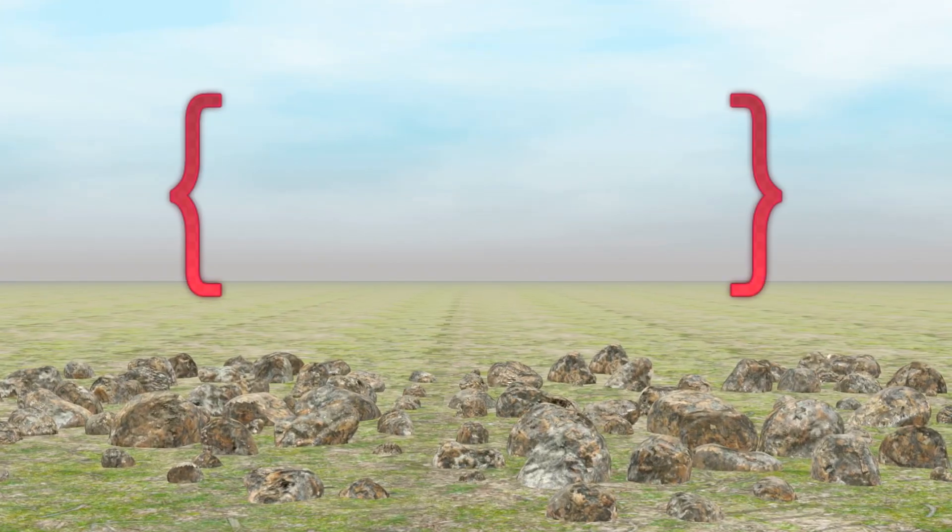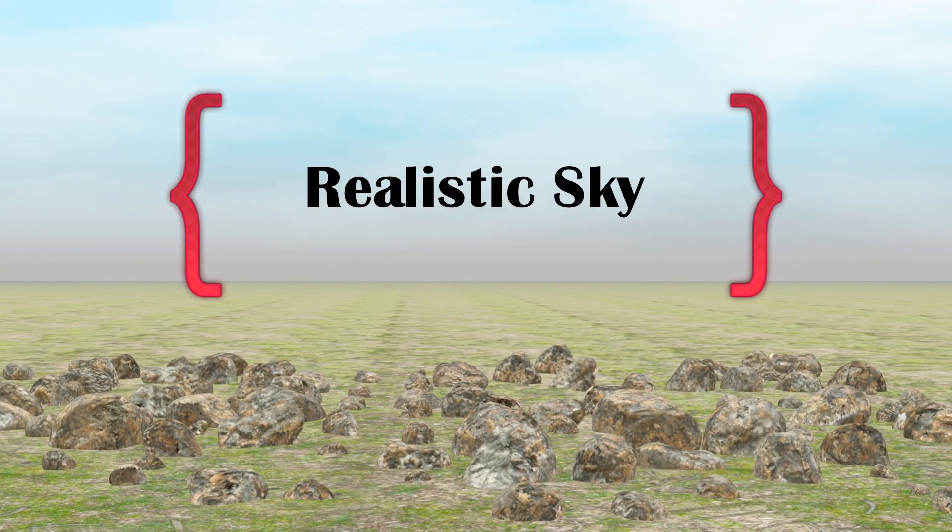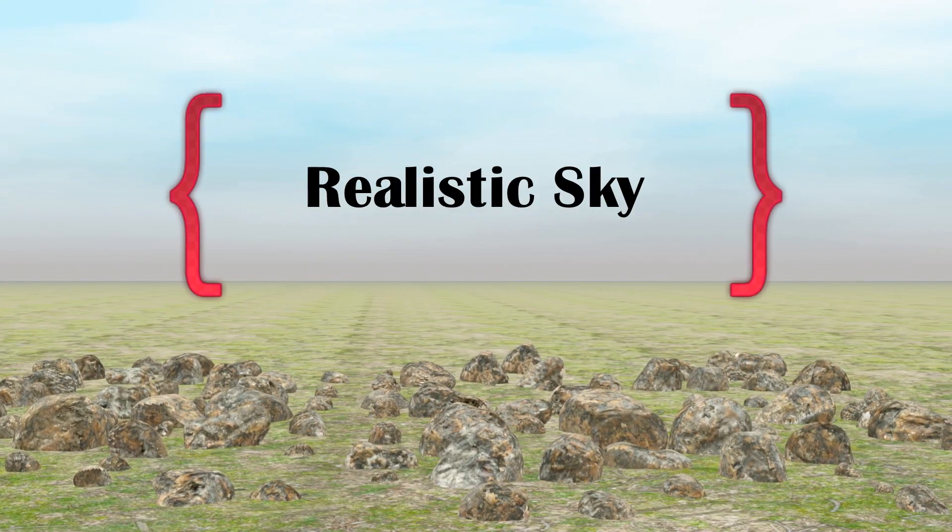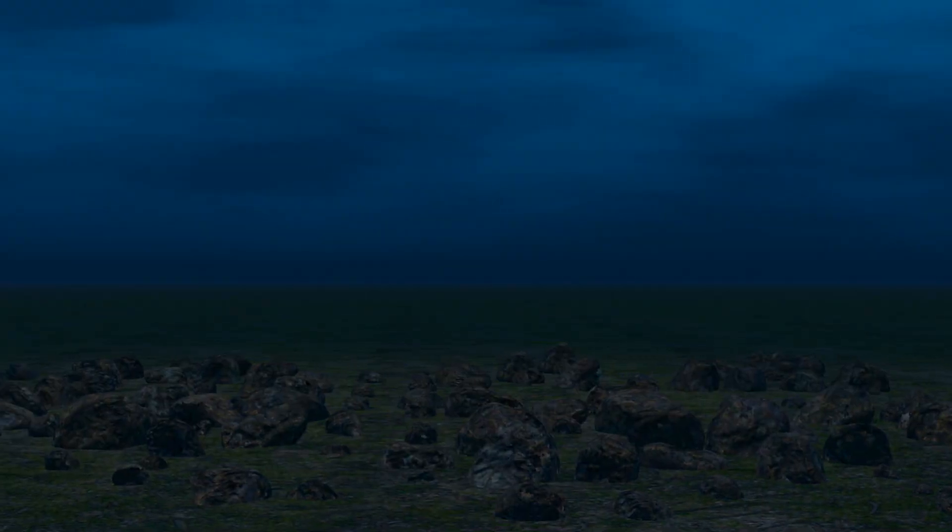In this tutorial, we'll learn two things. We will first discuss how to create a realistic sky like this in Blender, and then we'll learn how to create a transition effect from daylight to a night sky.